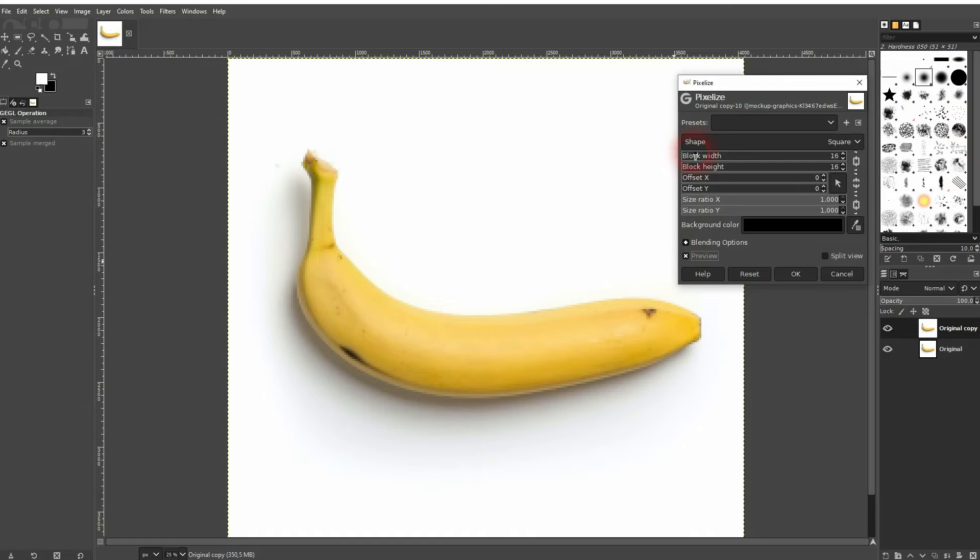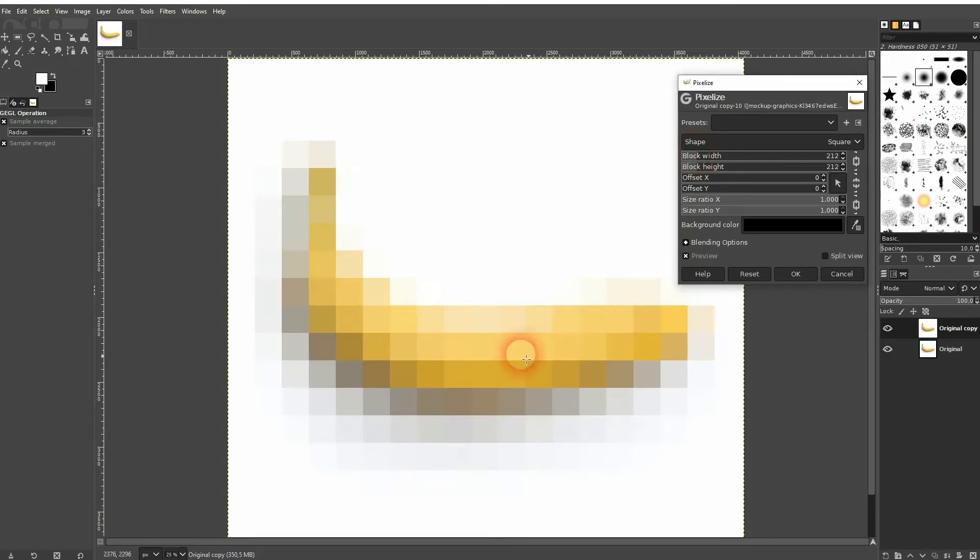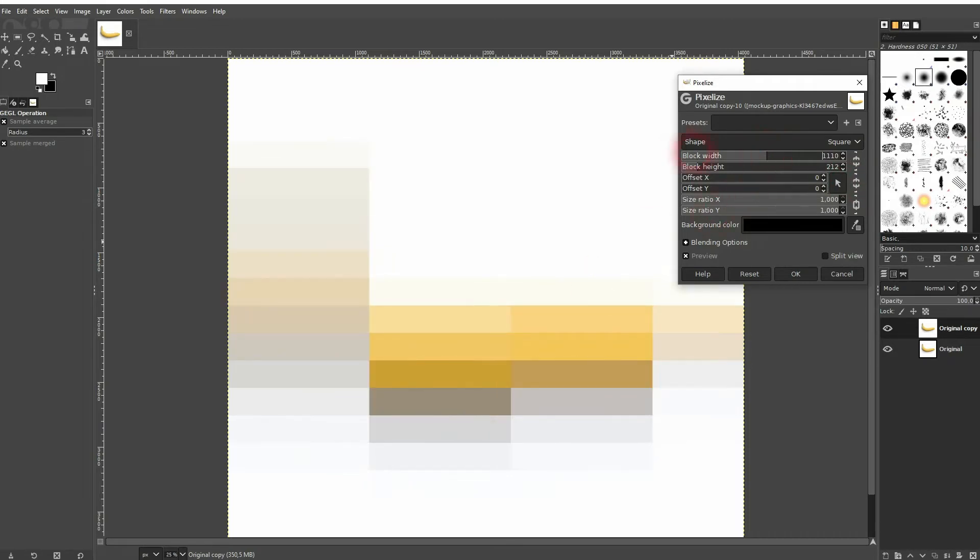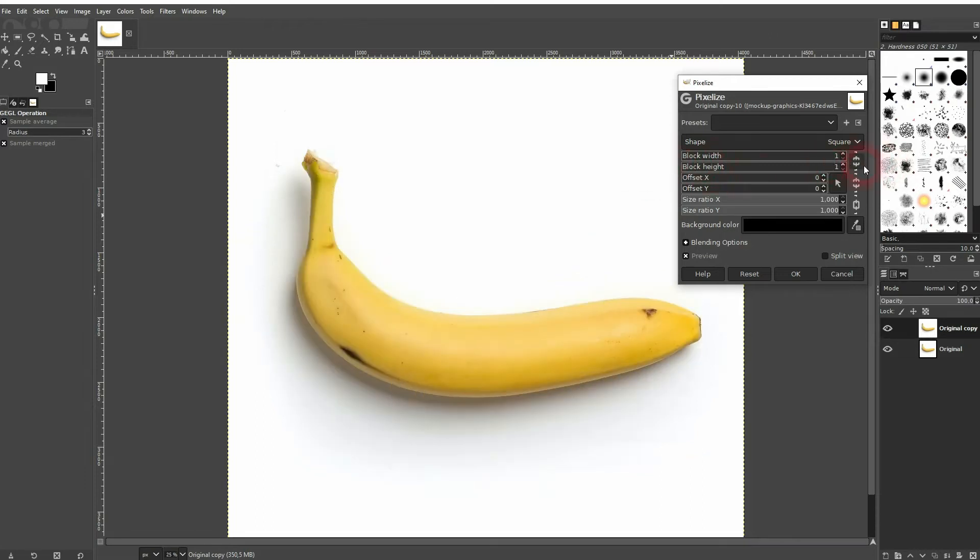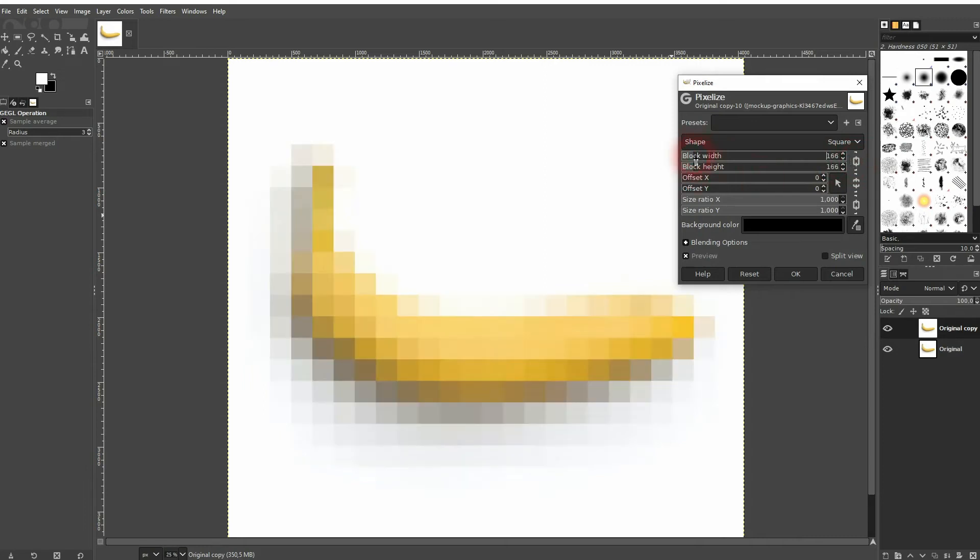Most importantly is the block width. That determines the width and height as long as this is linked of our pixels. You can uncheck it and then only adjust the width and keep the height, for example. But let me check it and we've got squares so the width and height has the same size which is typical for pixels.